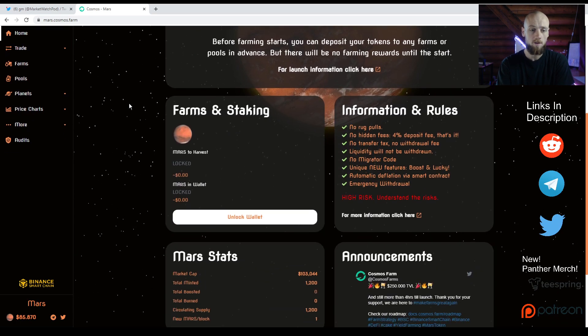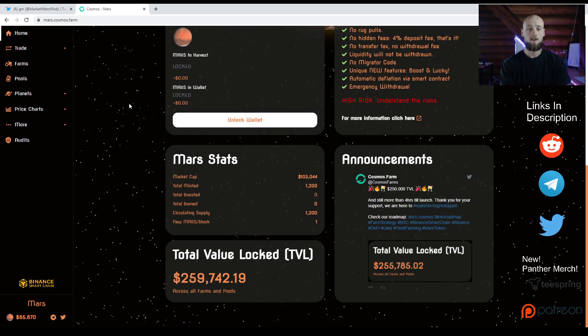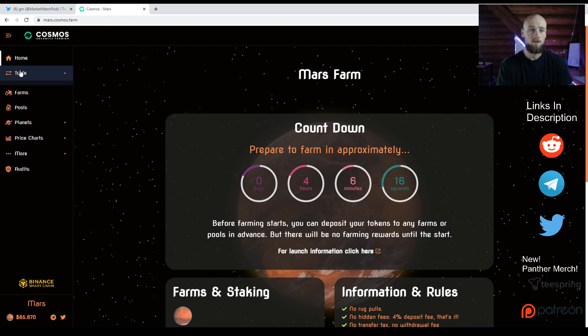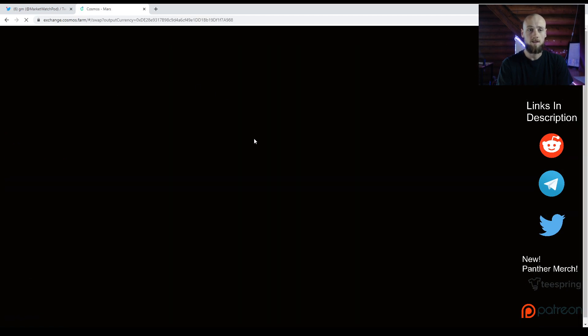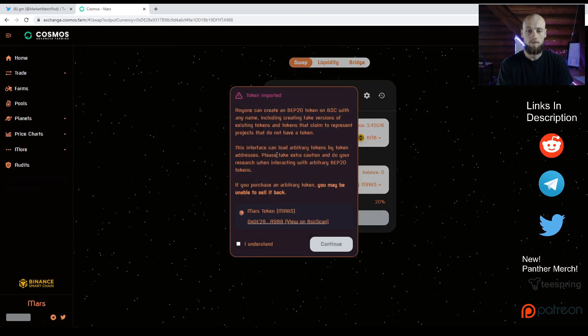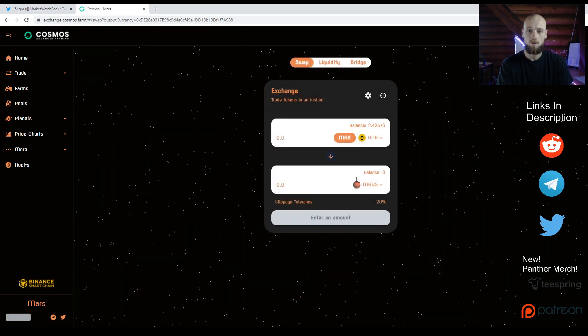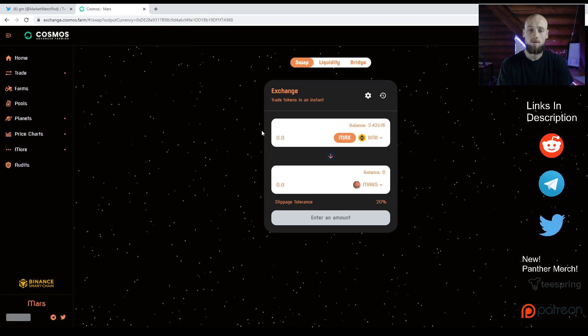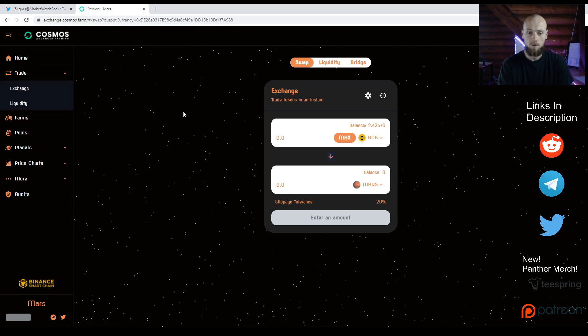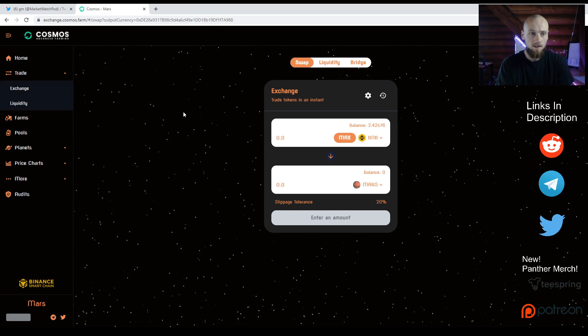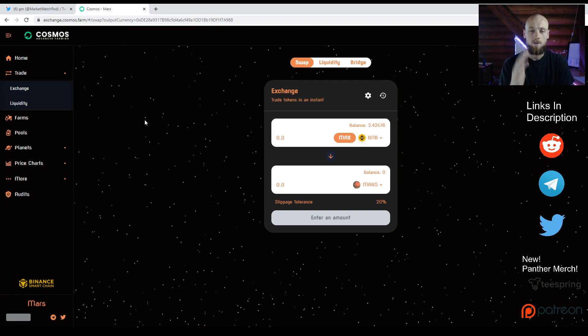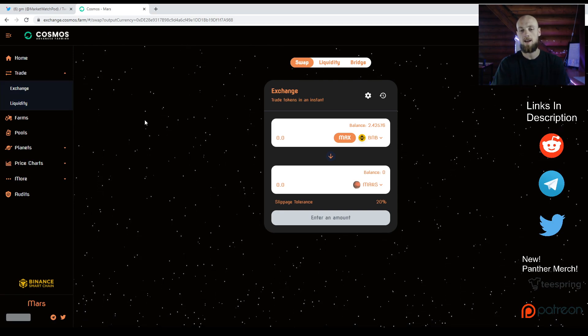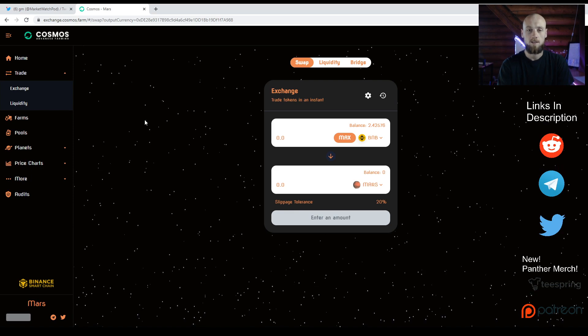If you haven't gotten Mars, you can now trade for it. Another update is it's all running in-house now. As you can see, before it would shoot you over to PancakeSwap, but now we're doing it in-house, which is cool. It looks very beautiful here with the stars and everything.